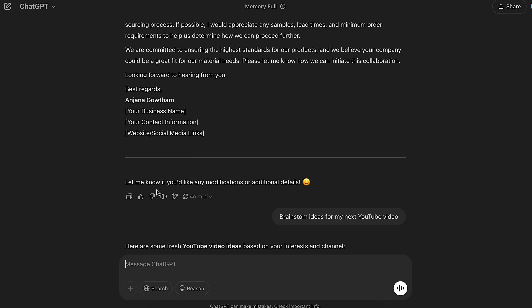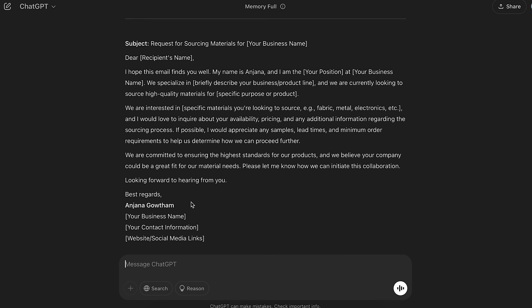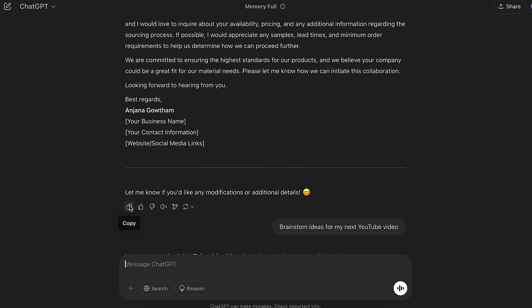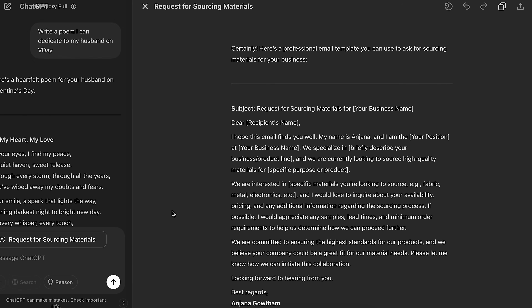Once ChatGPT generates an answer, it gives a few options at the bottom of the response. For example, after asking ChatGPT to generate a business email, I can copy the whole response and paste it into my email client, mark the answer good or bad, ask ChatGPT to read the answer aloud, or customize the response right inside ChatGPT using the 'Edit in Canvas' option. In Canvas I can continue adding points to my email, and if I want to edit a particular section I can simply select the text and ask ChatGPT right there to modify it in a certain tone — and it will edit my sentences inline.